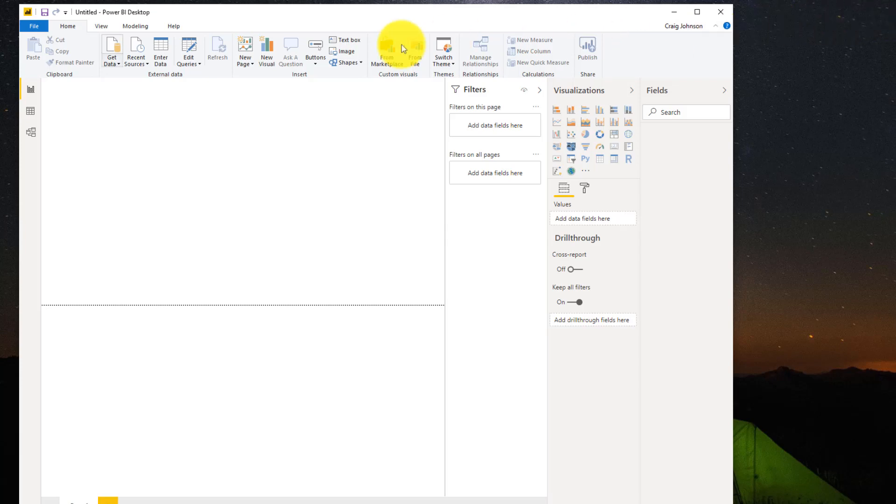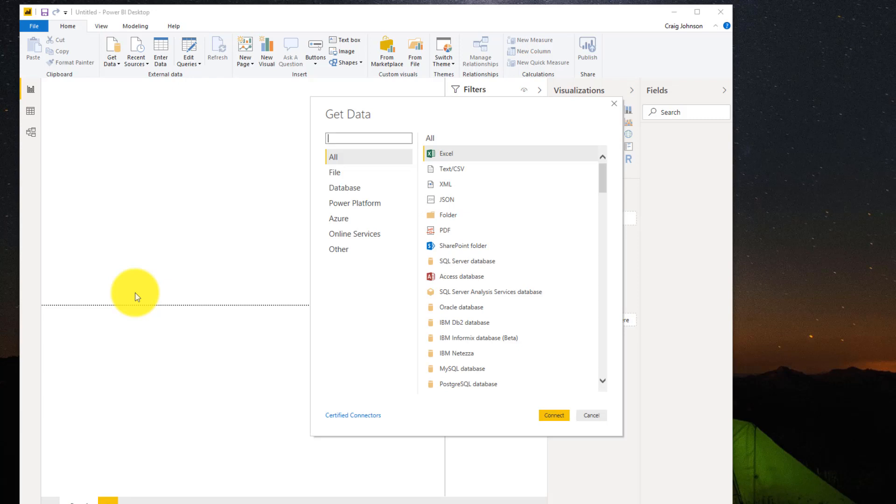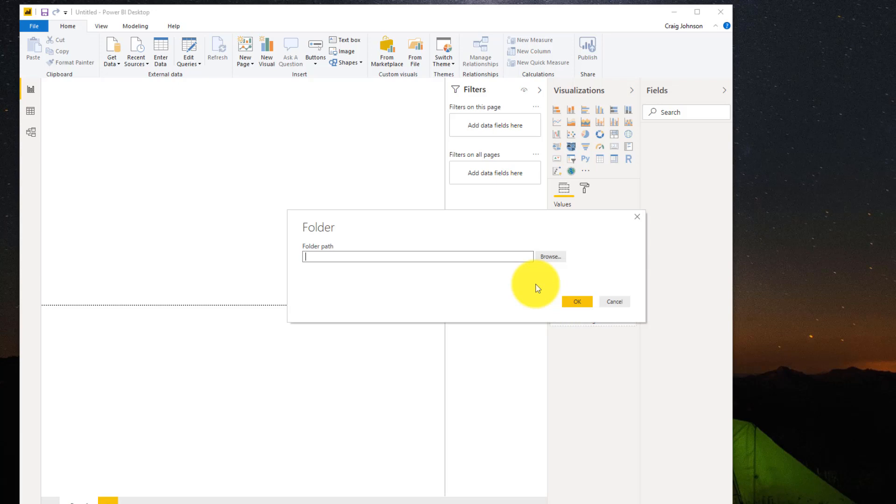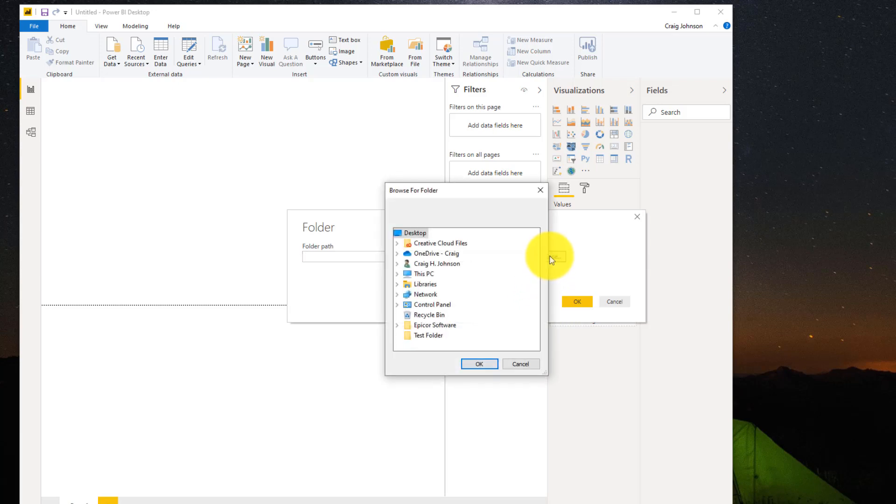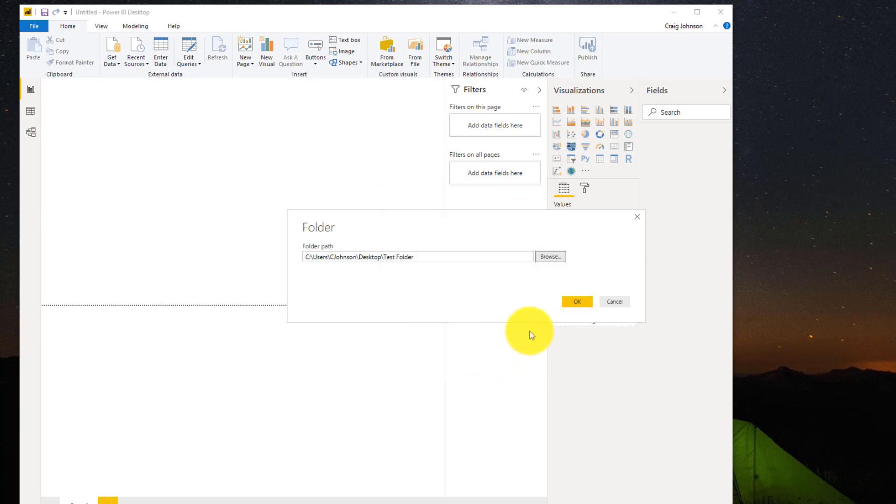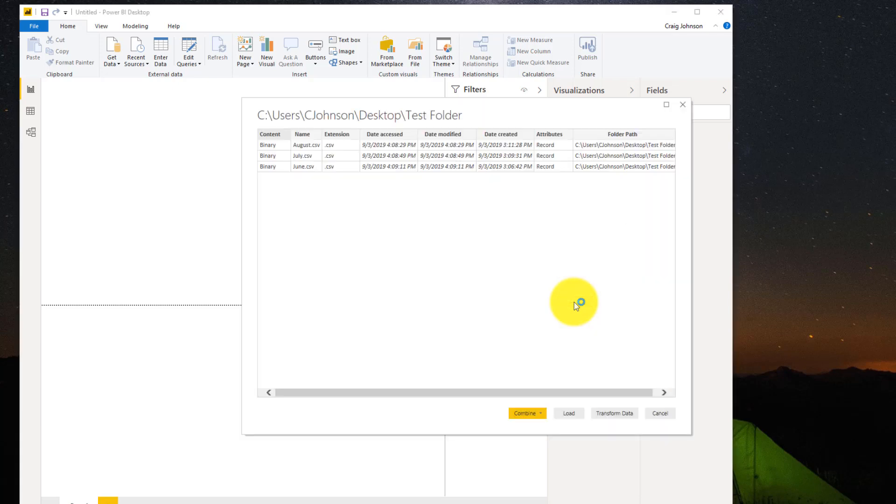Once you're in Power BI, you're going to go to Get Data and you're going to go From Folder. When you connect to the folder, which for me is on my desktop and I have it labeled as Test Folder, you're going to hit the OK button. Then you're going to hit Transform Data.